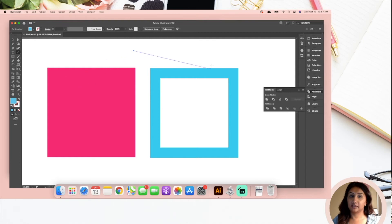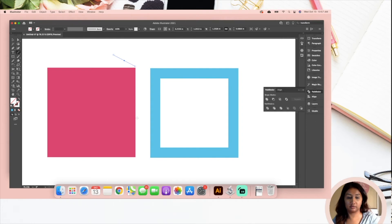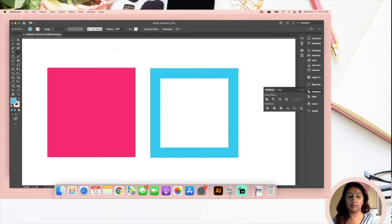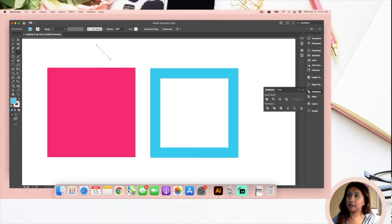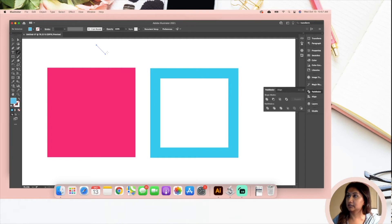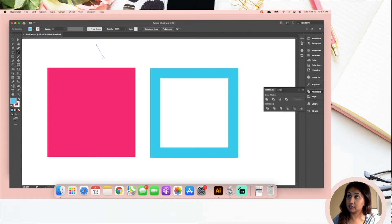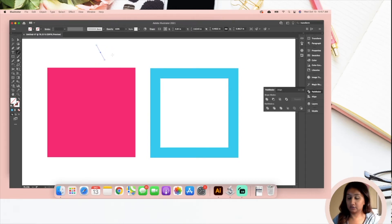The way to do that is you want to get your line tool, and that's over here. It's called your line segment tool. If you draw, you can go in all different directions. But if you hold down your shift key and draw at an angle, it's going to give you 45 degree angles. If you don't hold down the shift key, it's going to do this.